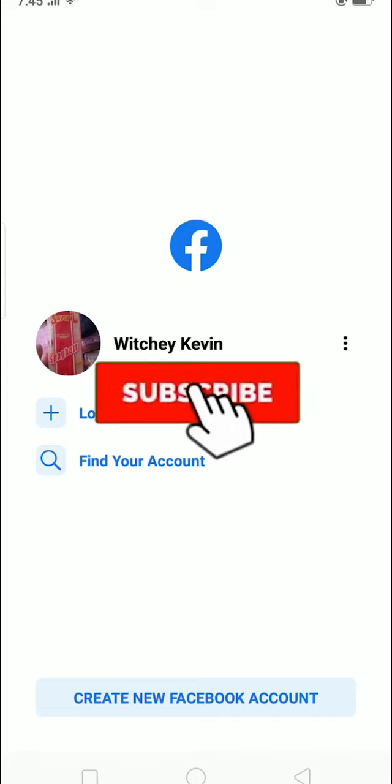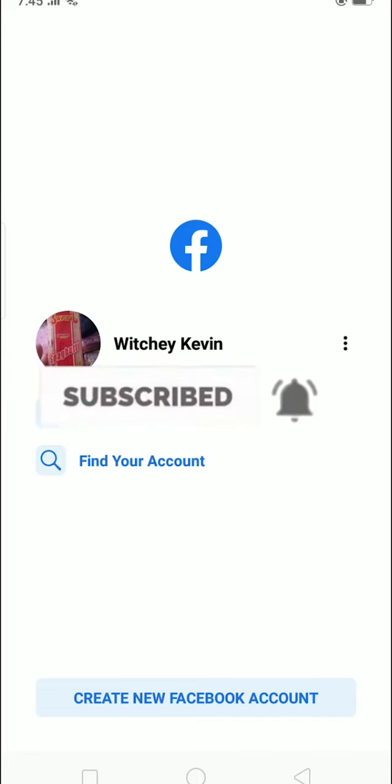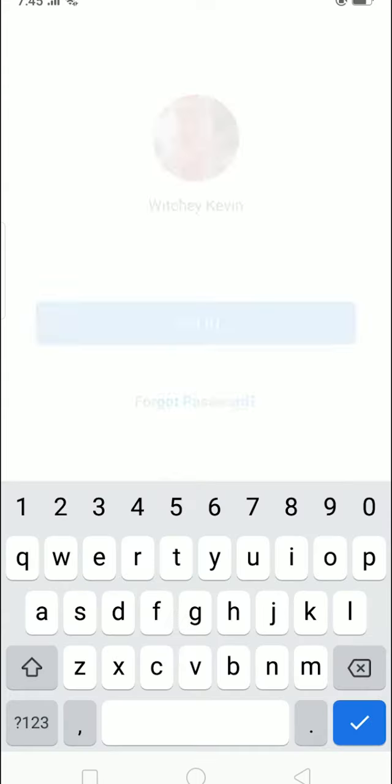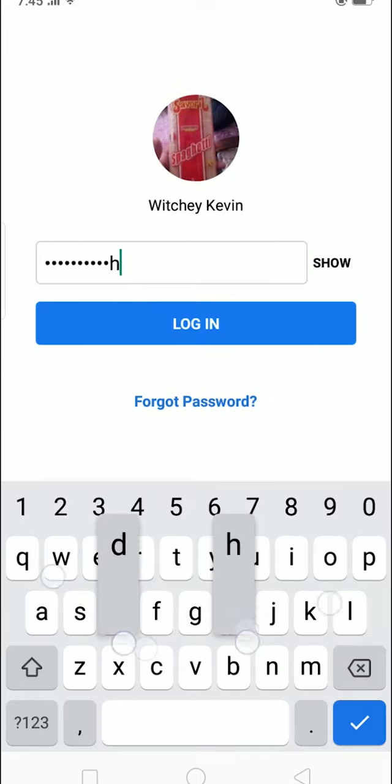Hello everybody, and in today's video I'm going to teach you how to reset your Facebook password if you suddenly forget it.